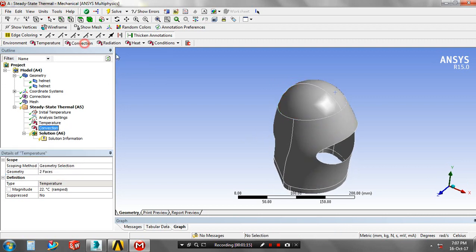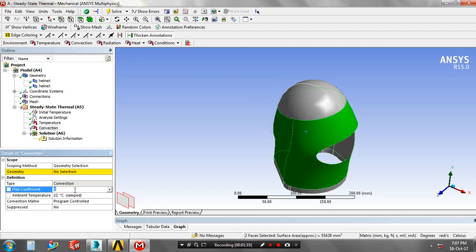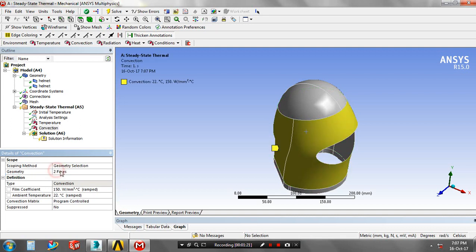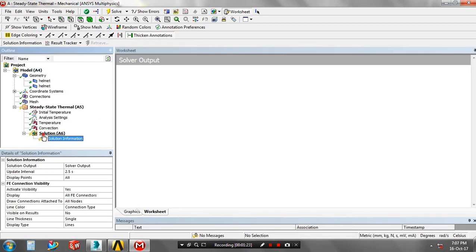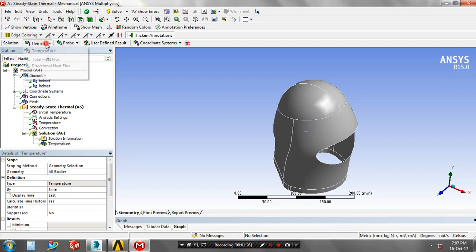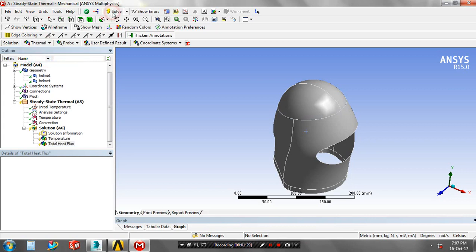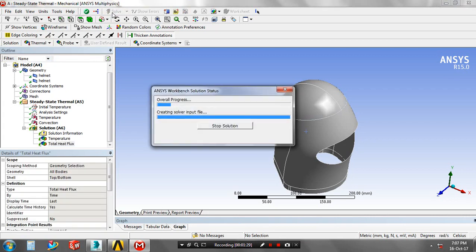Select the corresponding faces to apply the convection, and then you have to specify the magnitude value for the film coefficient. Then go to the solutions, specify the solution based upon your requirement. I specify the temperature and total heat flux. Now the solution is generating.